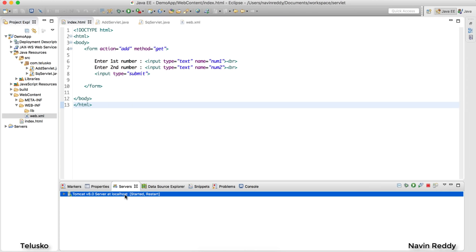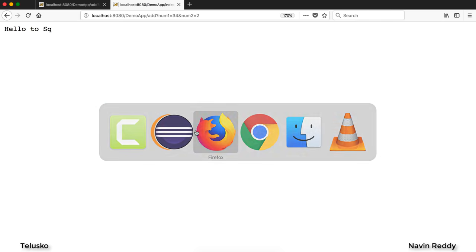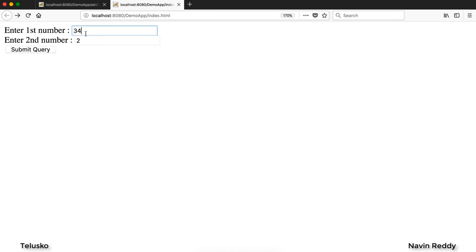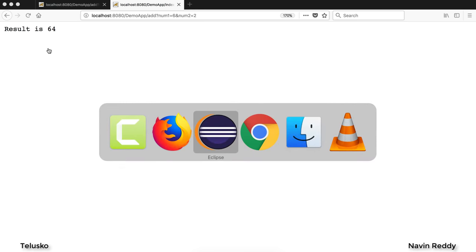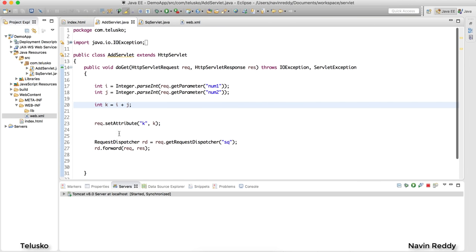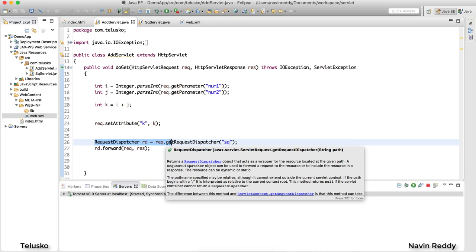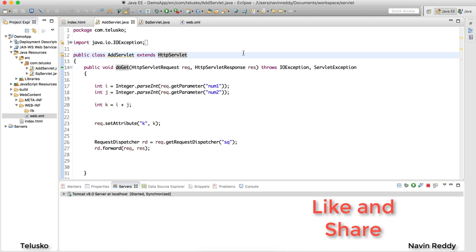Let's restart the server and go back to the browser. I'll enter 6 and 2 — their sum is 8, and the square of 8 should be 64. We got 64! That's how you call a servlet from a servlet using RequestDispatcher. There's also another way — redirect — which we'll cover in the next video. I hope you enjoyed this; do like and comment. Thank you for watching!